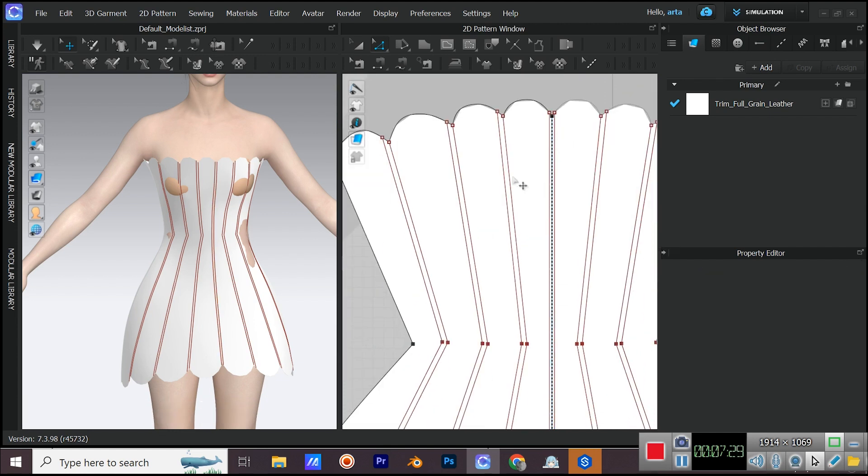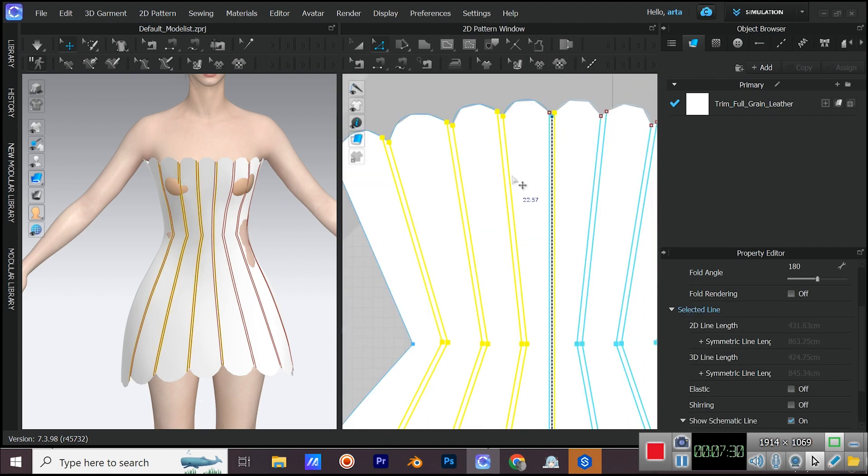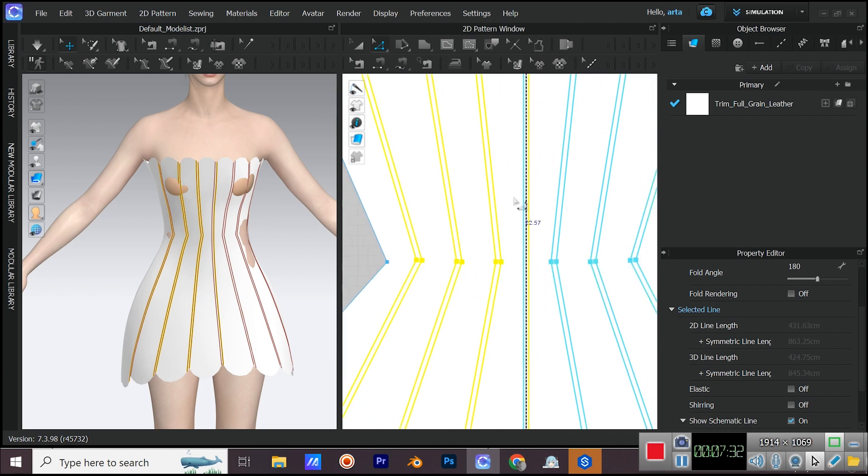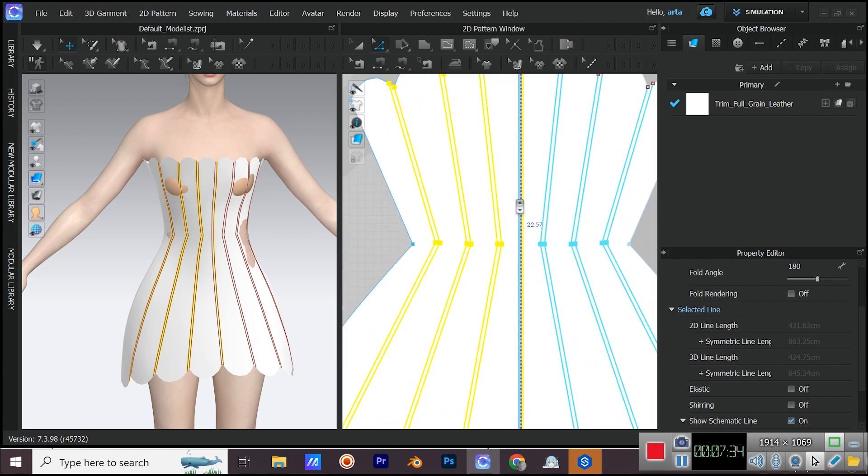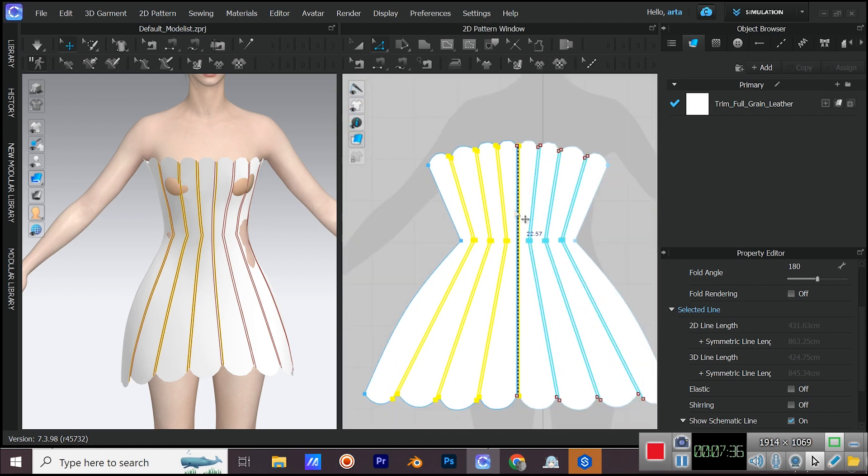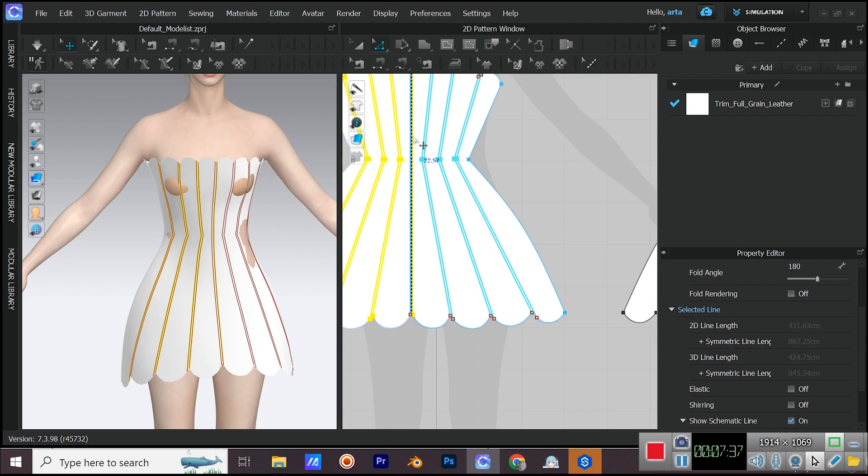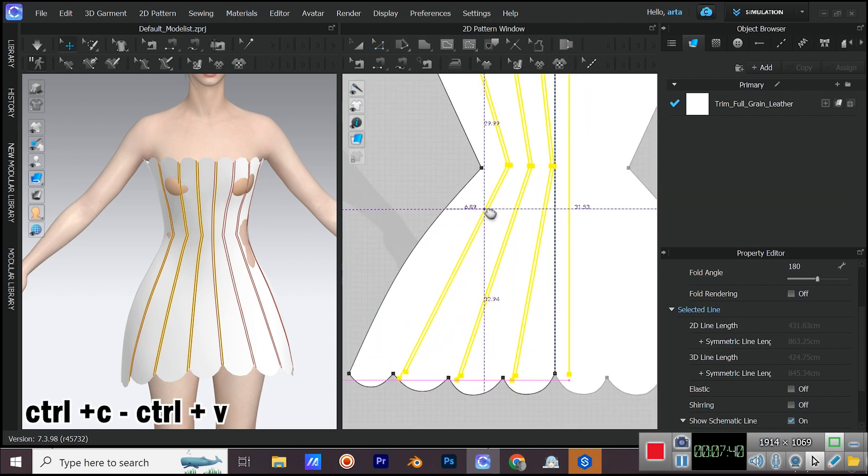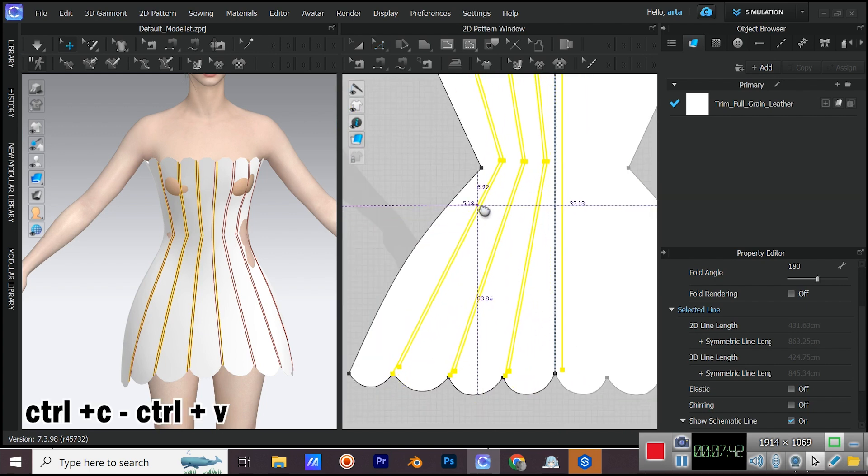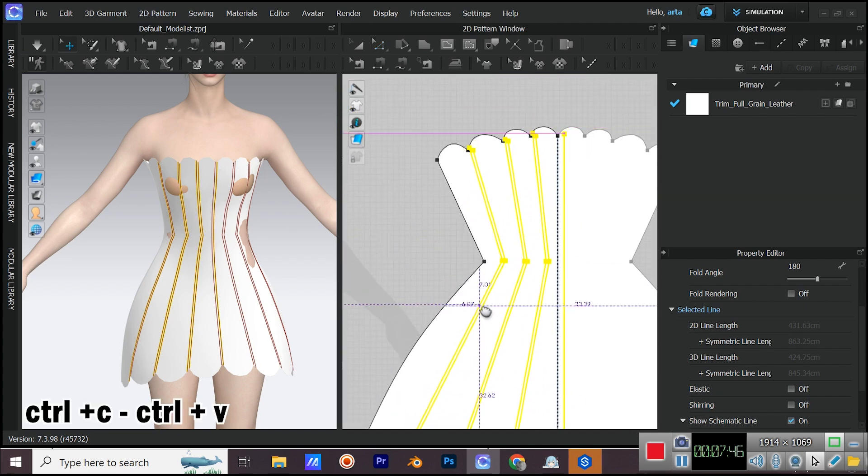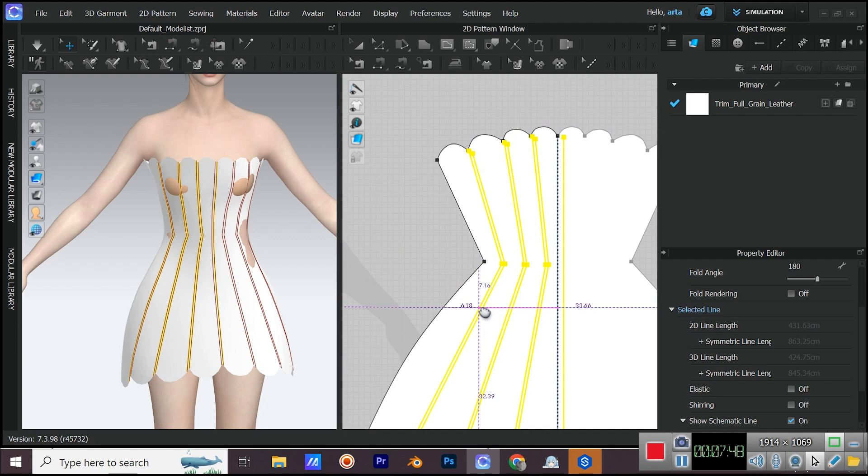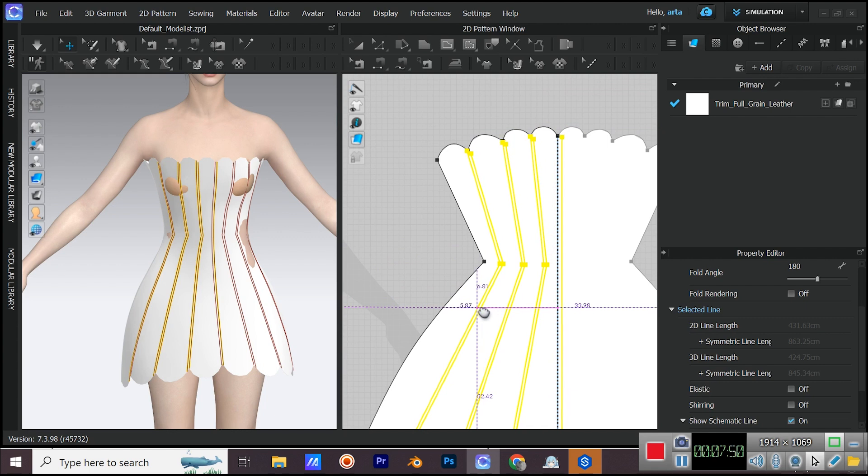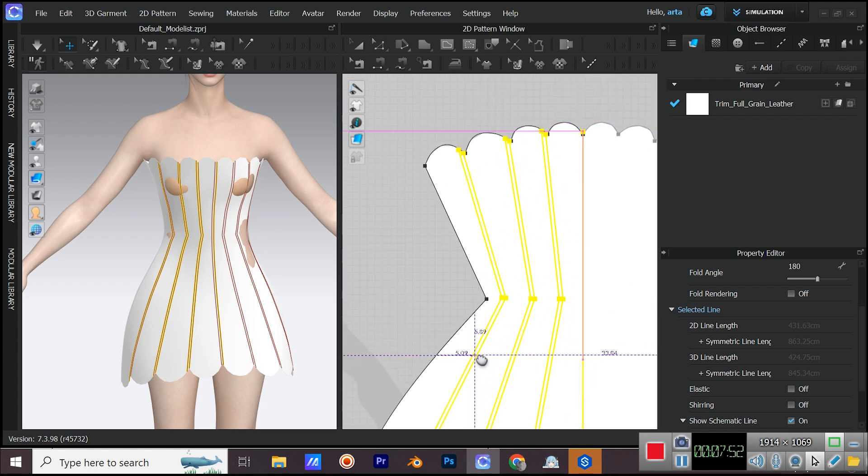If you click four times on one internal line segment, all of the internal lines in that pattern will be selected. After selecting all of them press Ctrl plus C, Ctrl plus V to make a copy for the back. Adjust the internal lines positions in the back pattern.